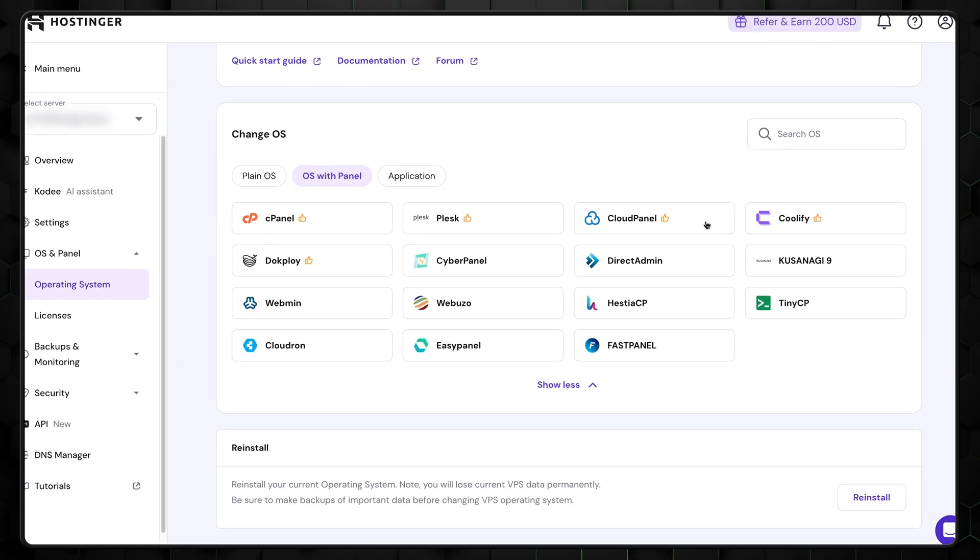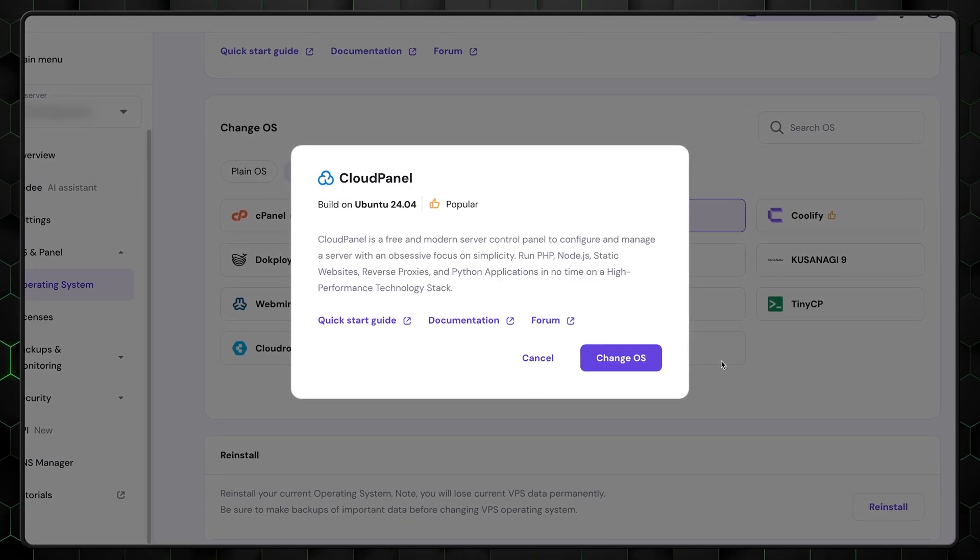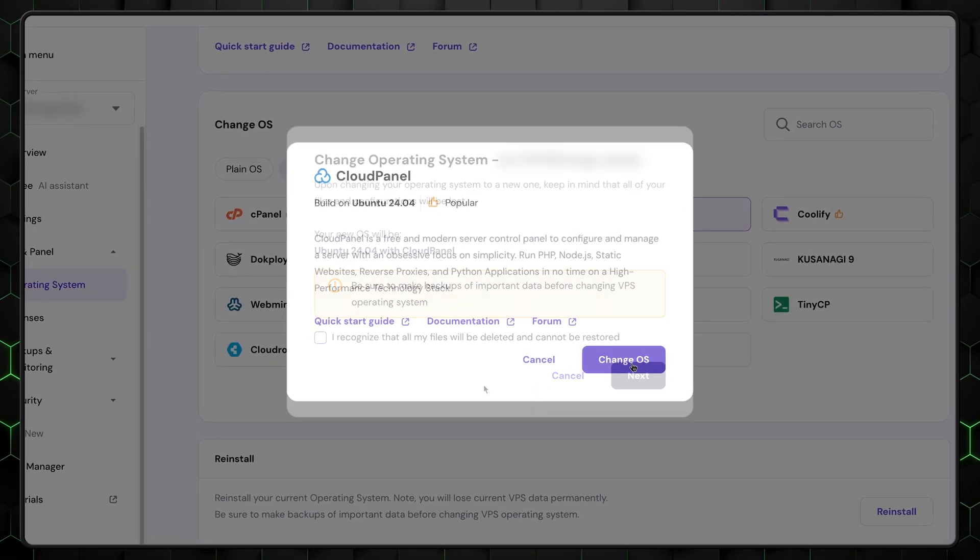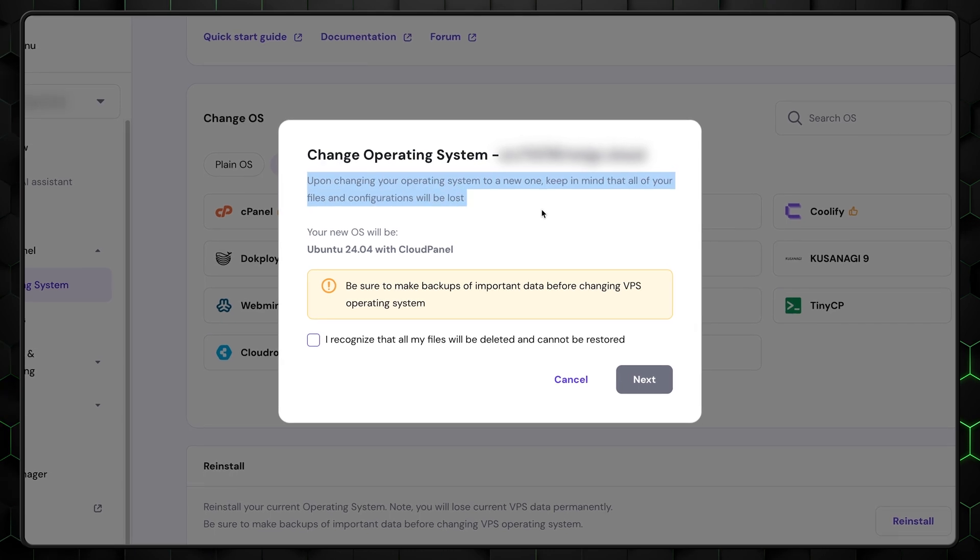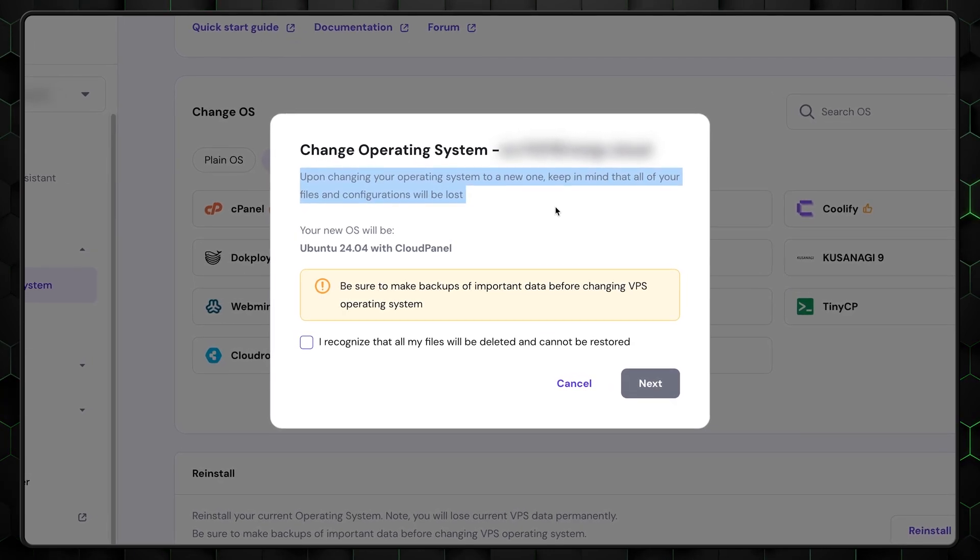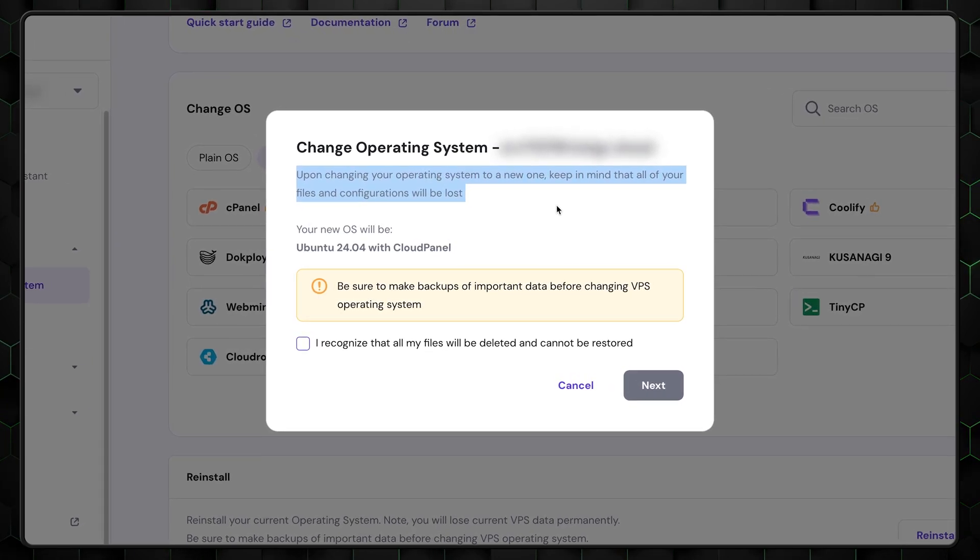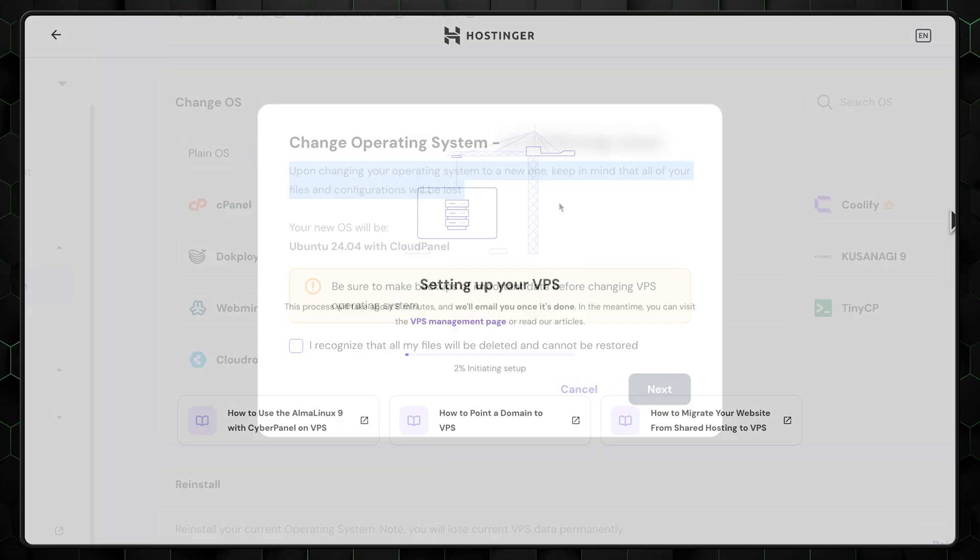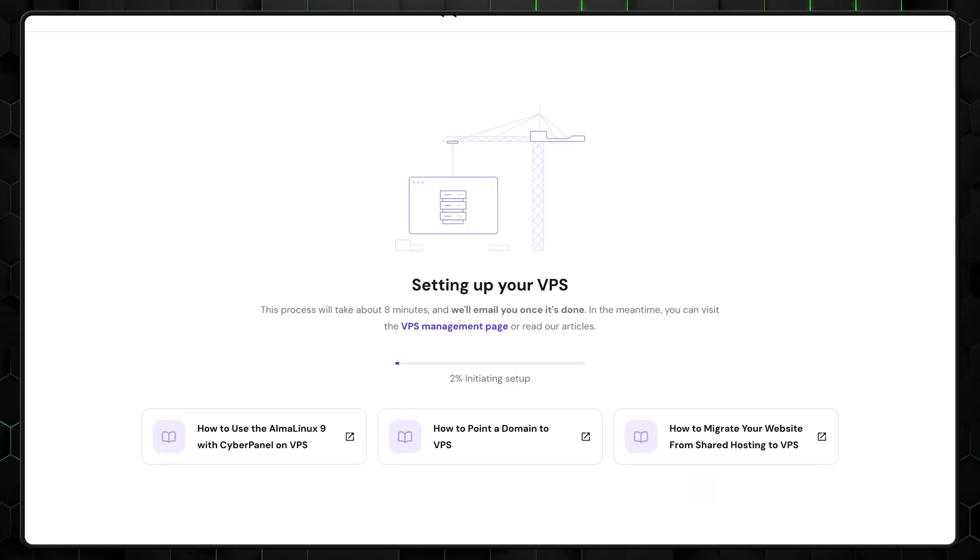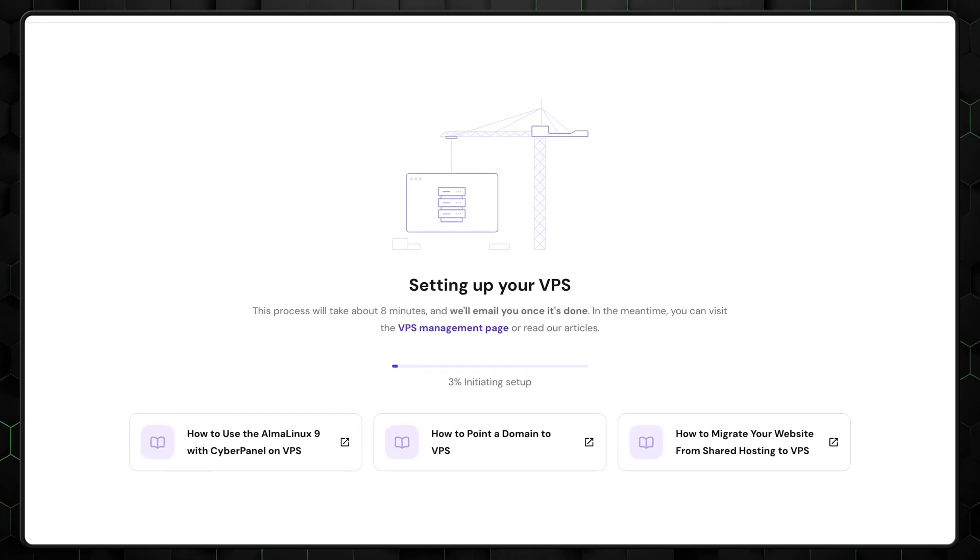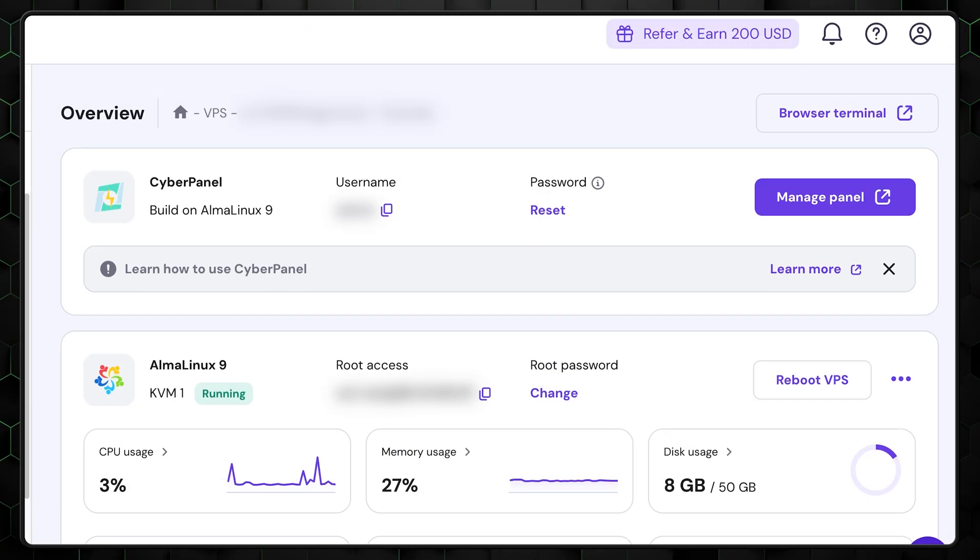One important note, if you decide to change your control panel later, you can absolutely do that. However, be aware that it will delete your website since it involves a full server reinstall. It might take a few minutes for your VPS to be ready, so grab a coffee while Hostinger works its magic in the background.